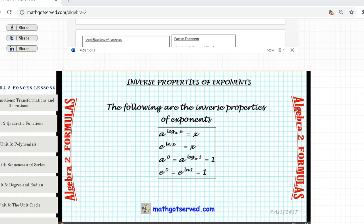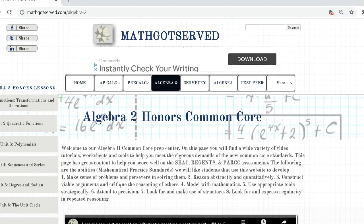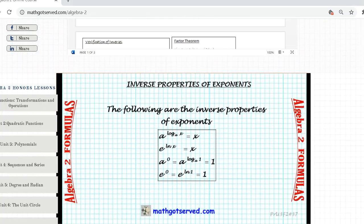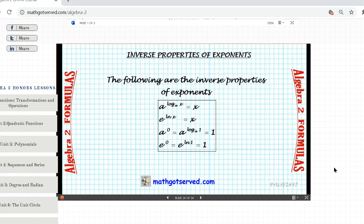To get us started, let's take a look at the formula that's going to be guiding our problem-solving process. This is our website mathgotserved.com slash algebra 2, looking at the must-know algebra 2 formulas. The one we're using today is known as the inverse property of exponents. If you focus on the first one, you notice that a raised to the log base a of x is equal to x. That shows that if the base of an exponent and the power of the exponent is a log with the same base, you have a cancellation and you're left with the argument of the log.